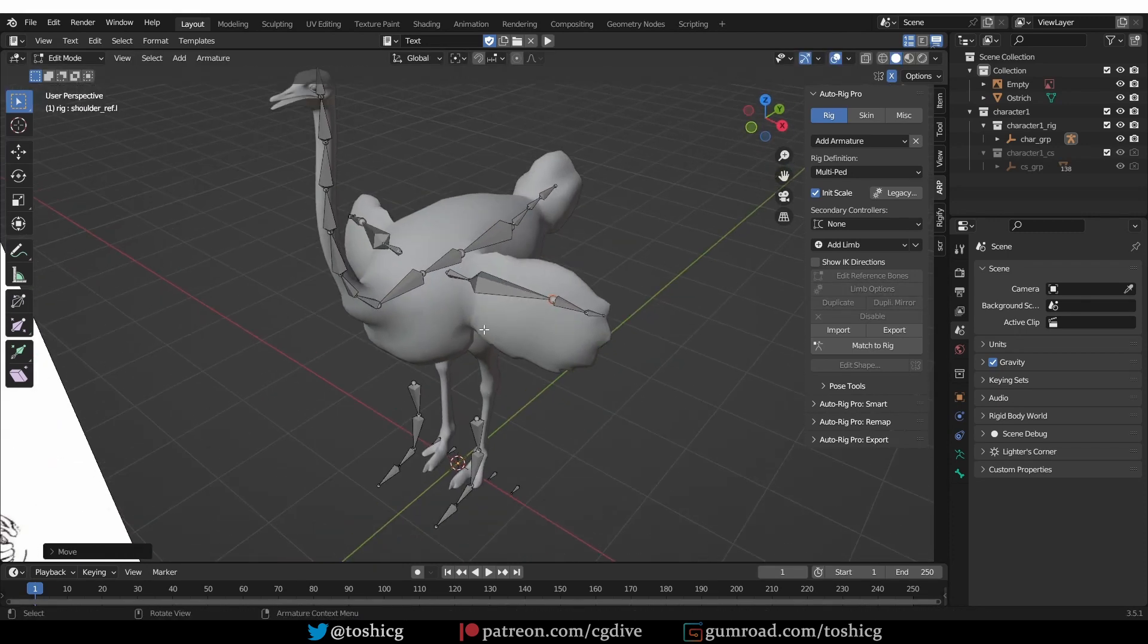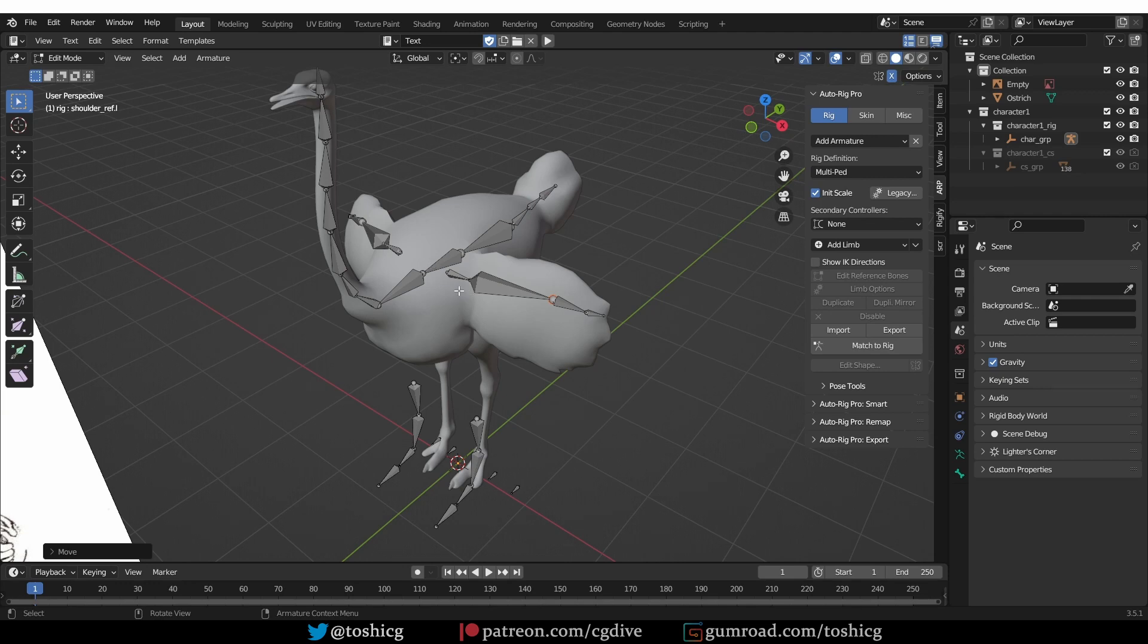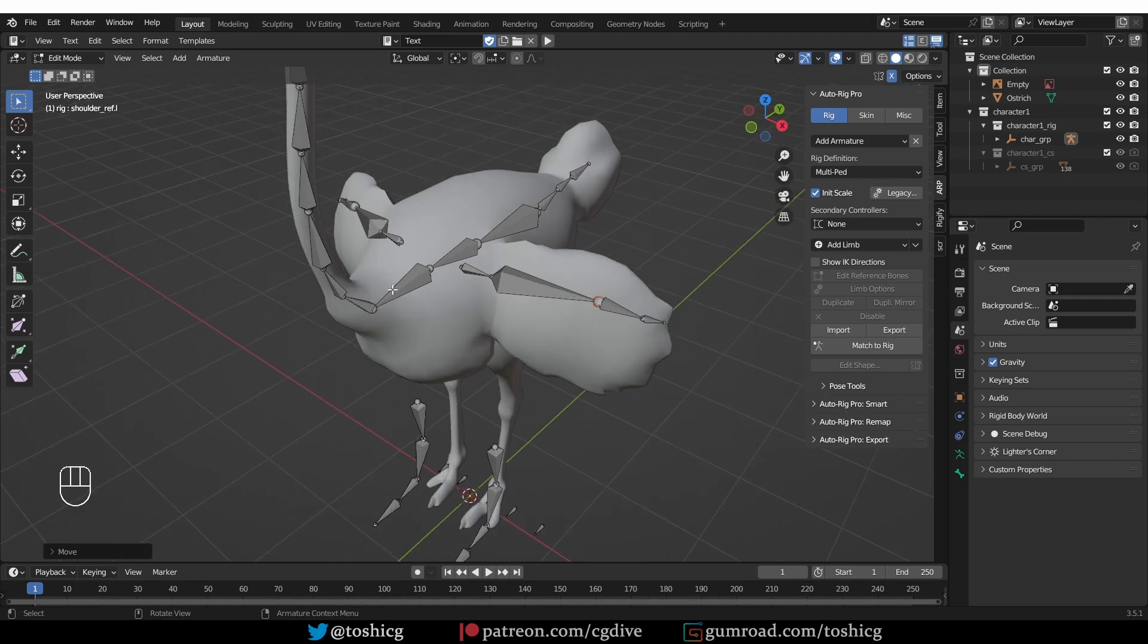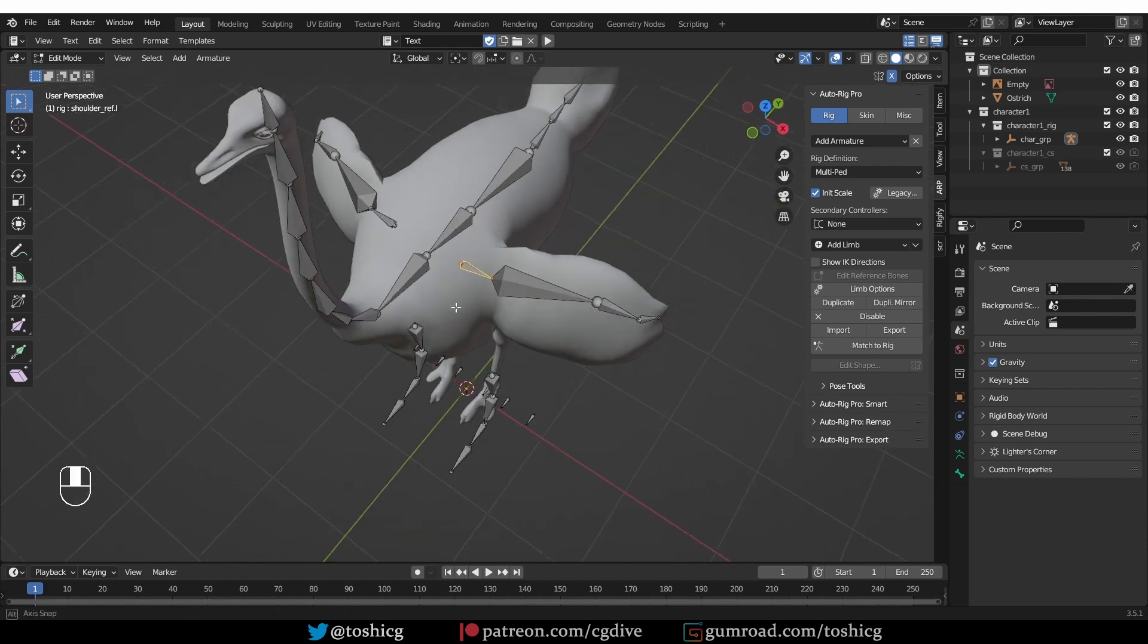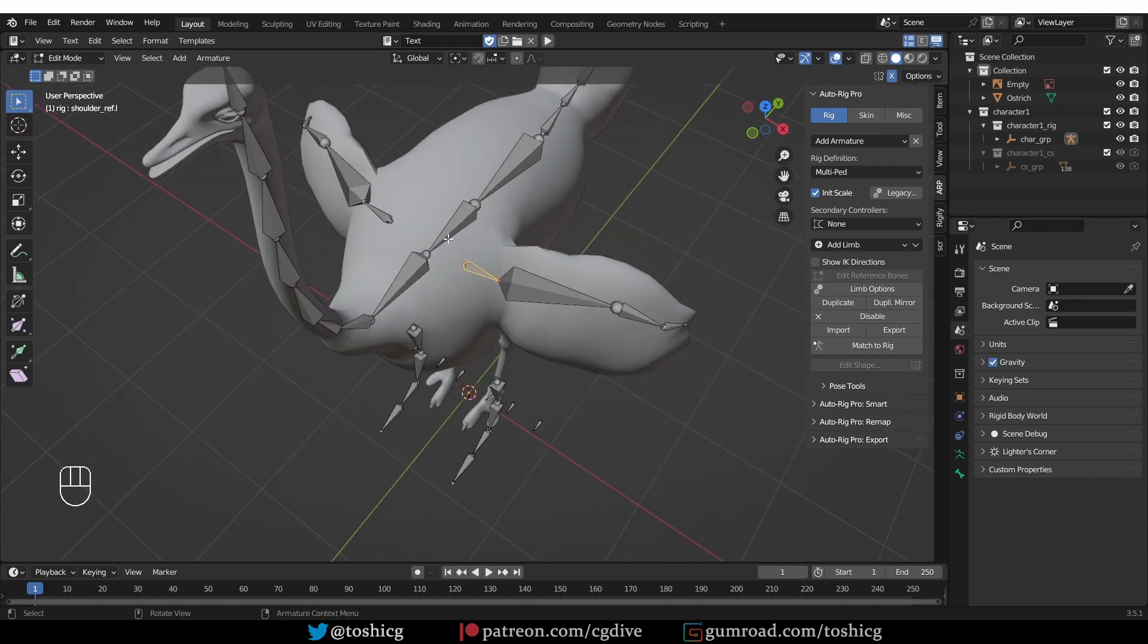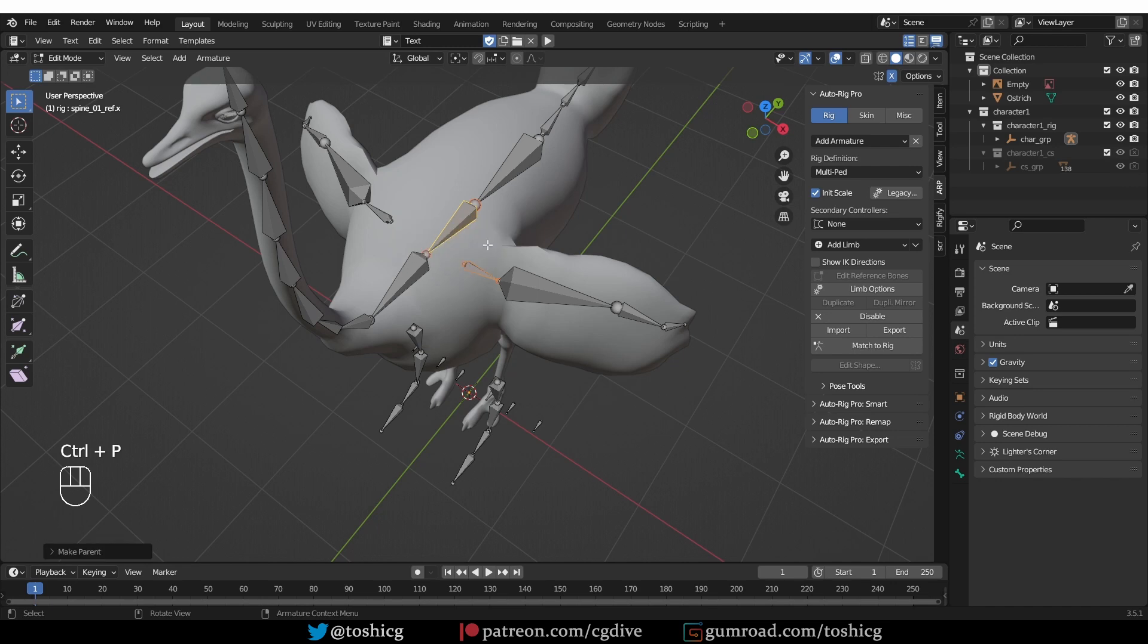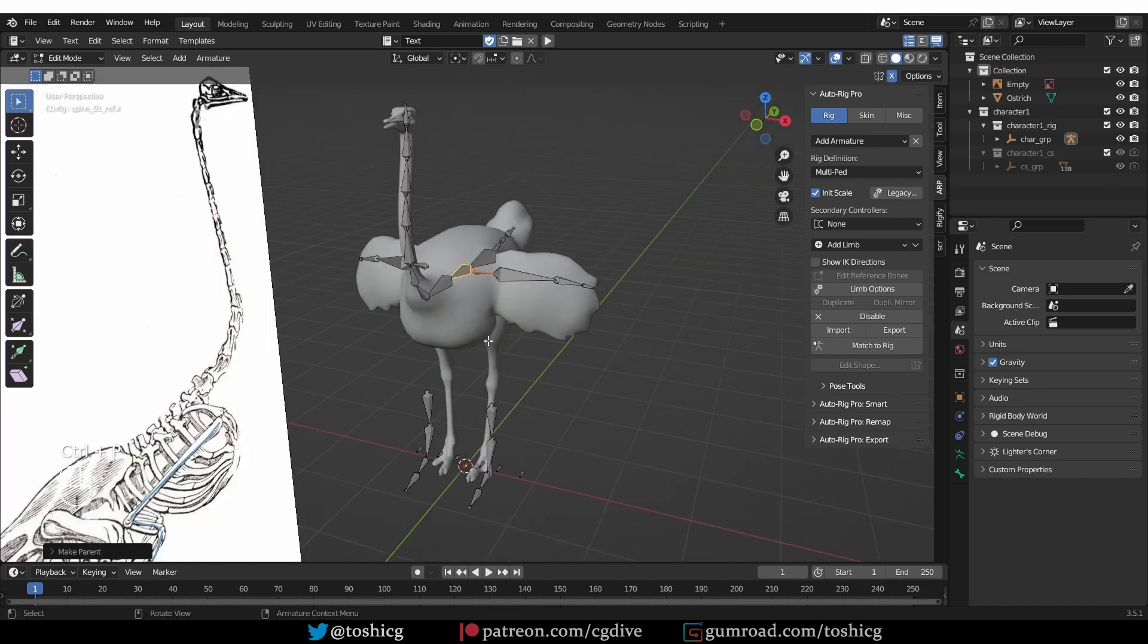Something to consider is the parenting. By default, the arm will be parented to this last spine bone. But here it is closer to this bone, so maybe it makes more sense to parent it to it.